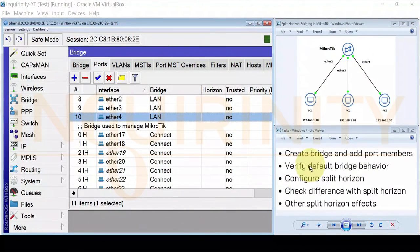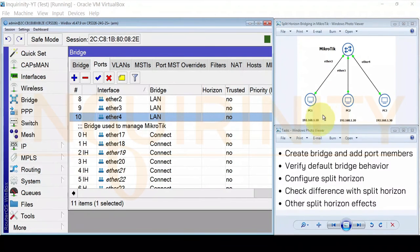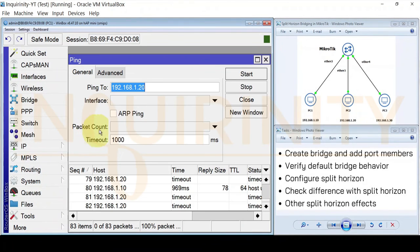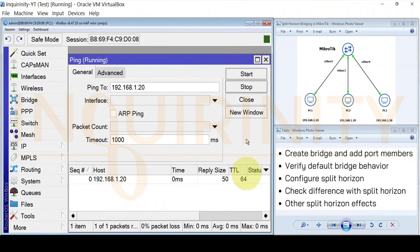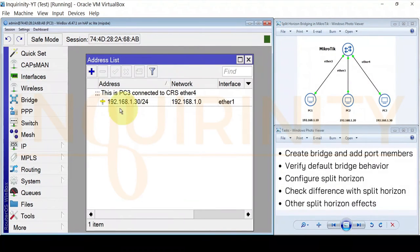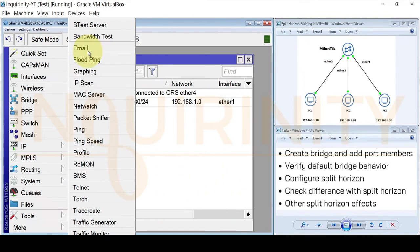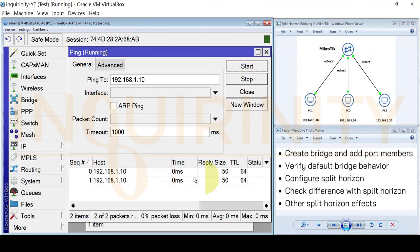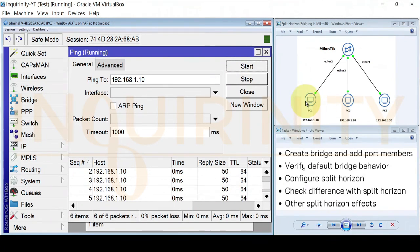Next, we verify the default bridge behavior. Now that the ports are added as members of the bridge interface, let us see the effect. On PC1, go to Tools > Ping and ping 192.168.1.20. When we click Start, there is now a reply from PC2. Checking from PC3 at 192.168.1.30, we ping 192.168.1.10 and yes, there is a reply from PC1.